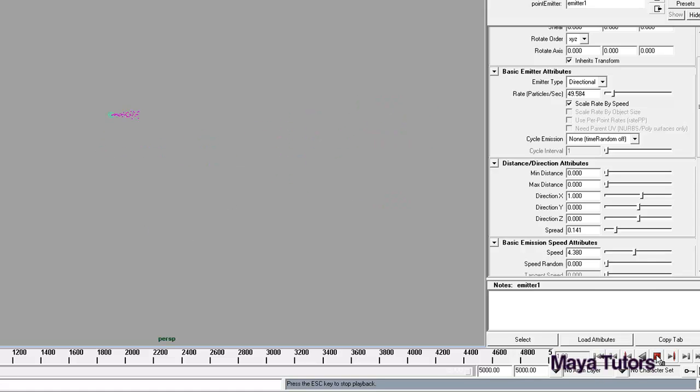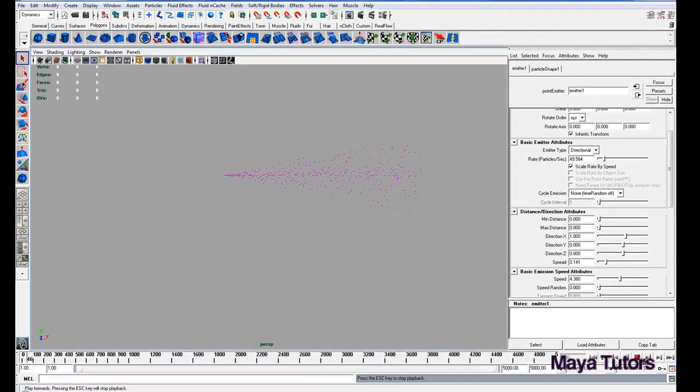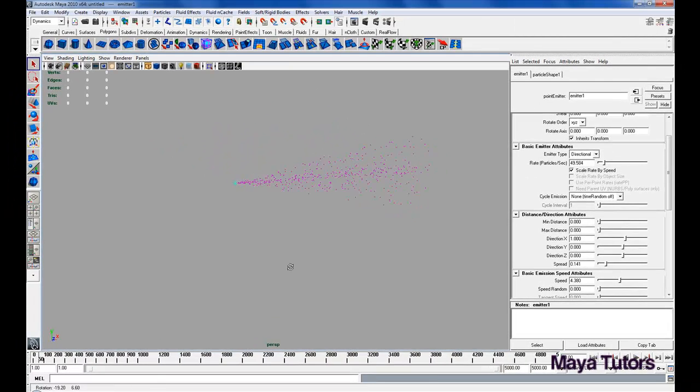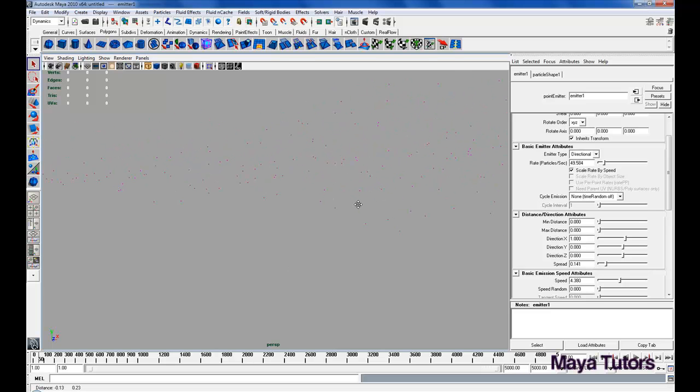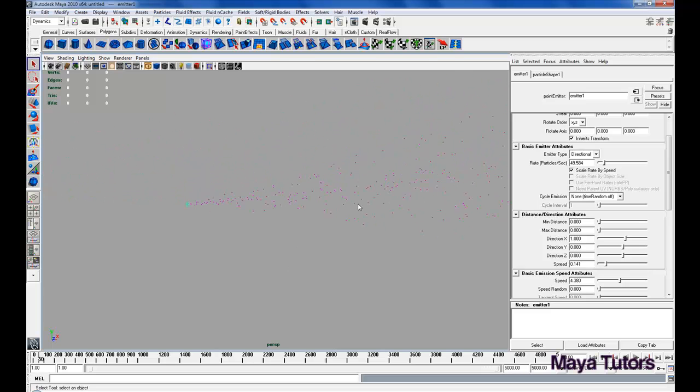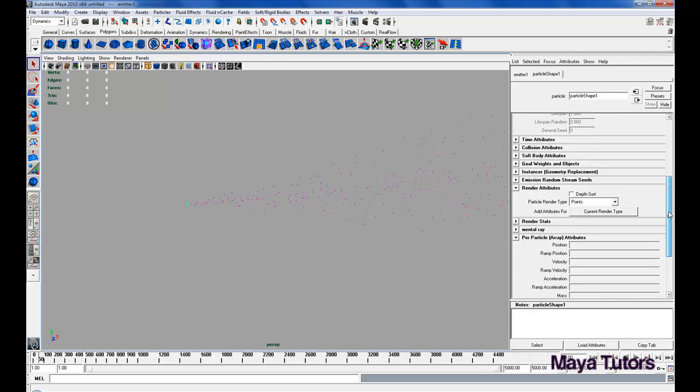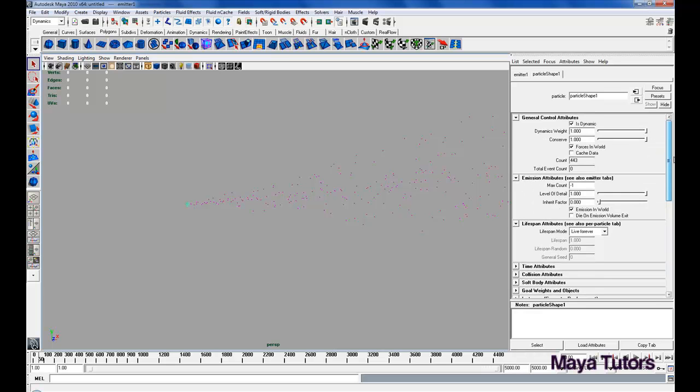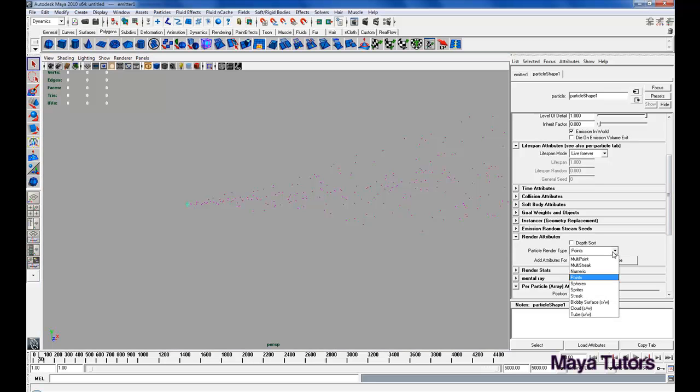Now this is basically what our water spray effect is going to look like. It doesn't look like much at the moment, as you can see these are all just little dots. The particles themselves have no real definitive shape to them. If we go to particle shape, which is the second tab next to emitter, it should take us to this menu. If we scroll down to render attributes, we can open the drop down tab for particle render type, and we're going to change that to streak.